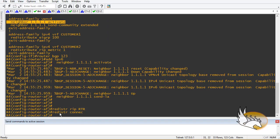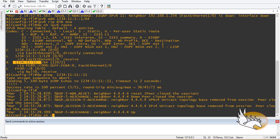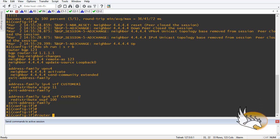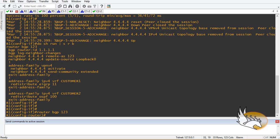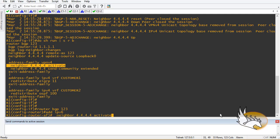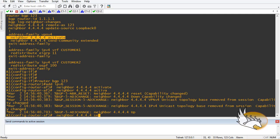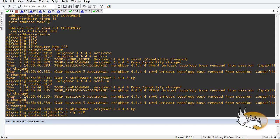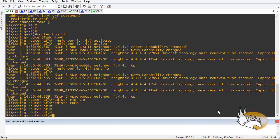I don't need to redistribute routes back into RIP because the customers only have a default route. On Router 1, I run 'show run section router bgp' — under 'router bgp 123', in 'address-family ipv6' without any VRF, I activate the neighbor, add 'send-label', redistribute RIP RTR, and redistribute connected networks. Both PEs are now fully configured.